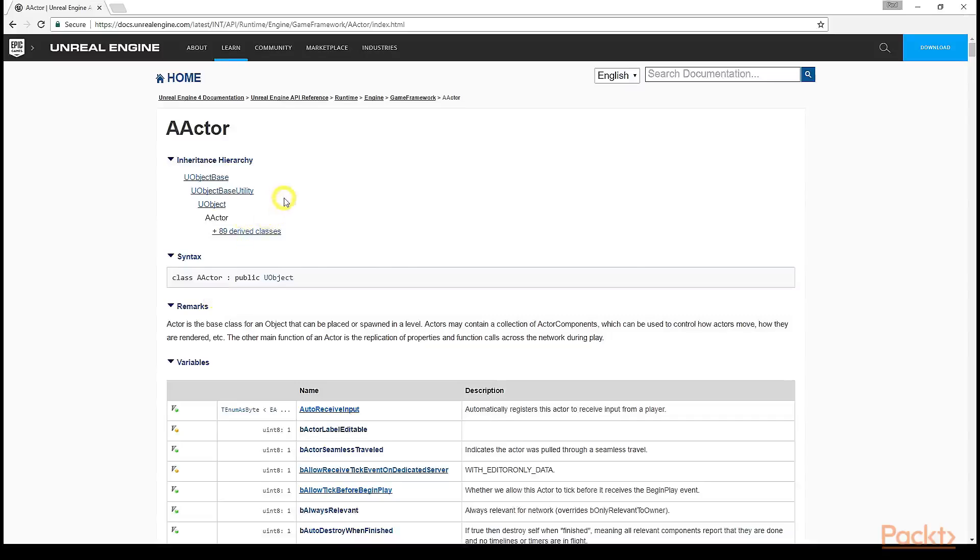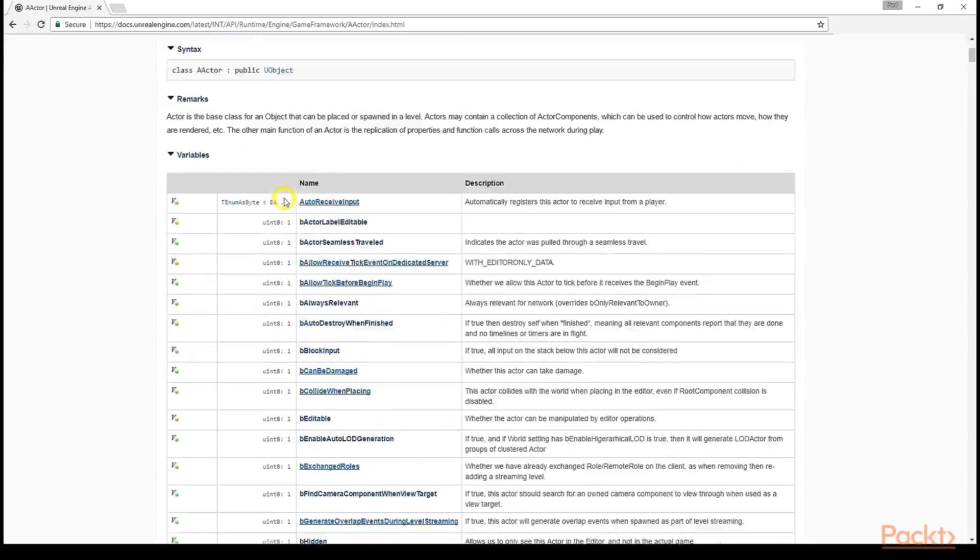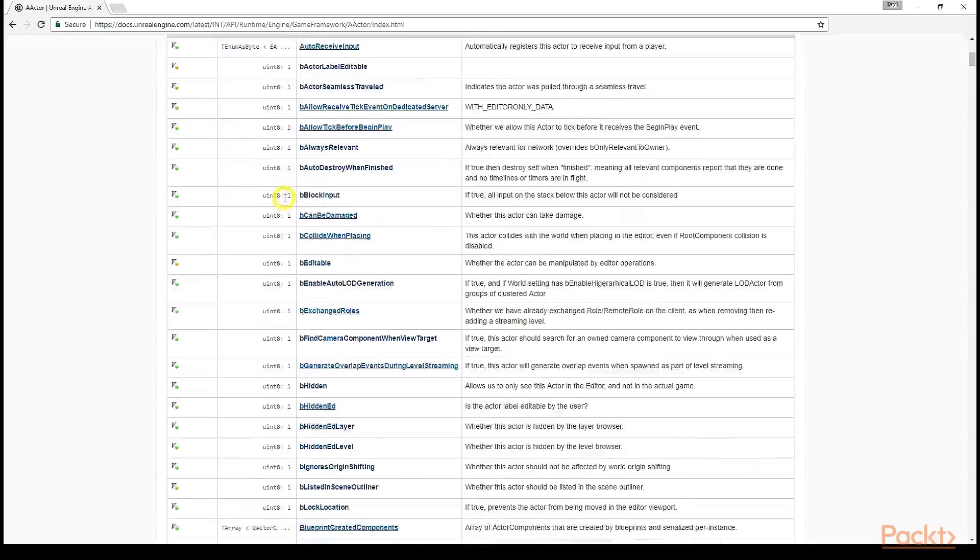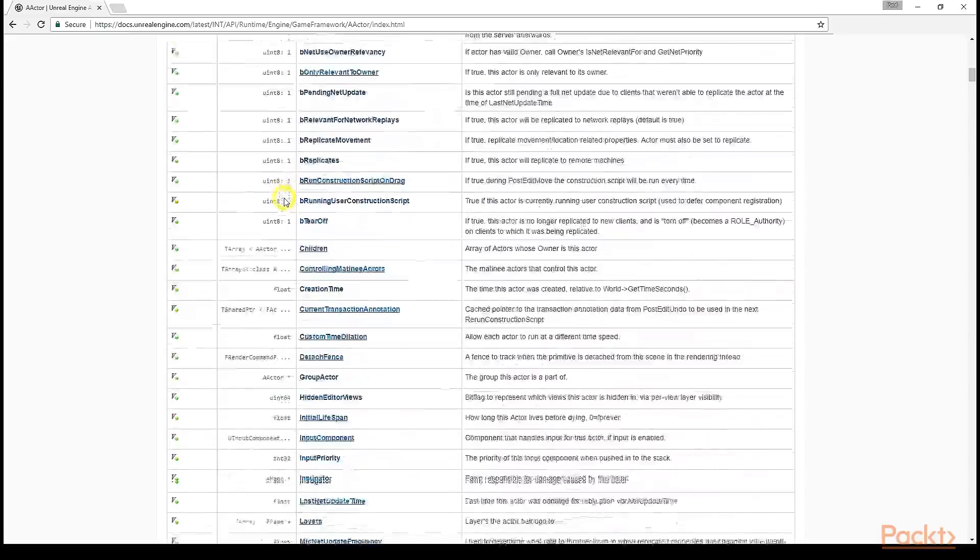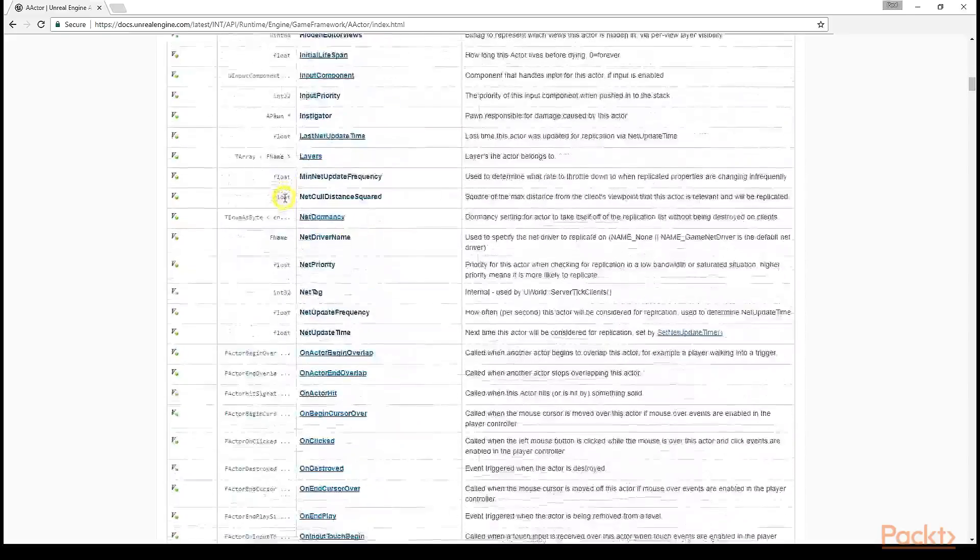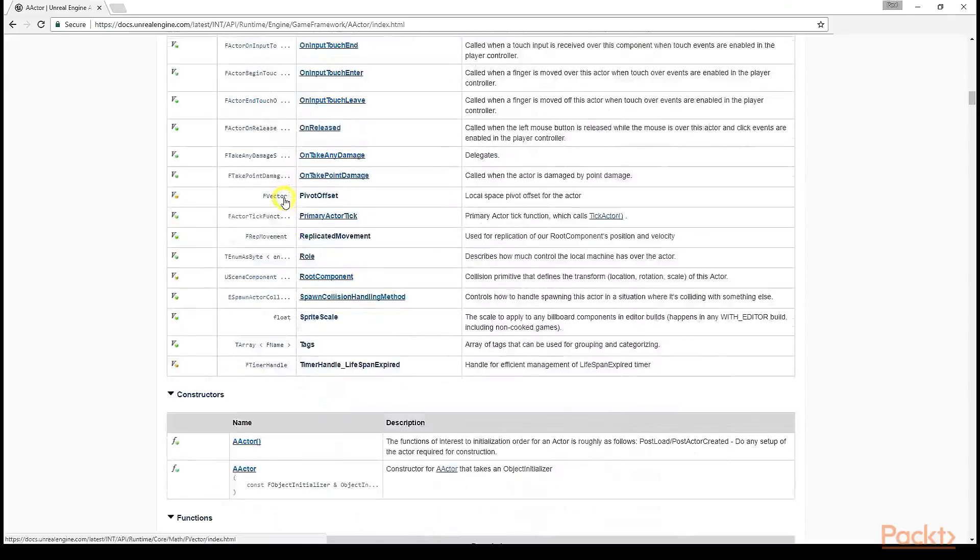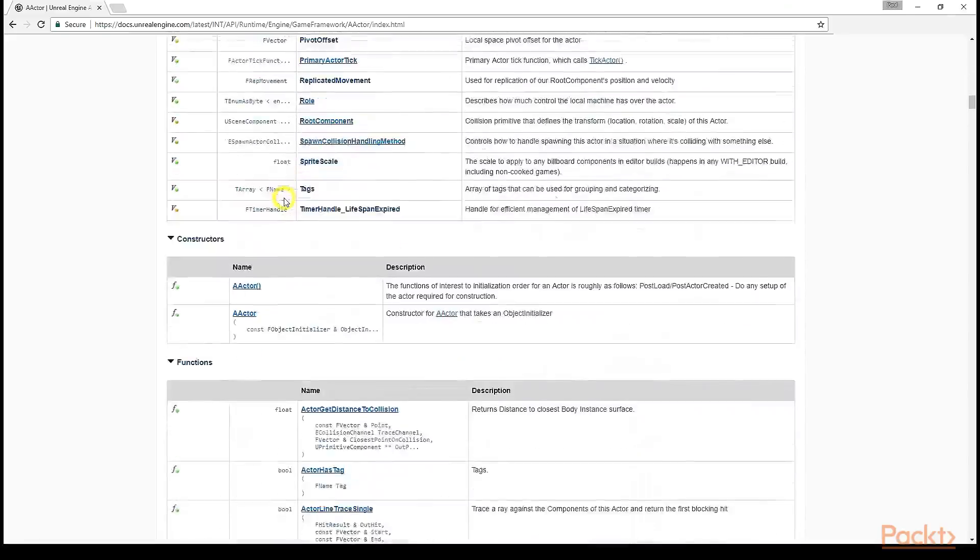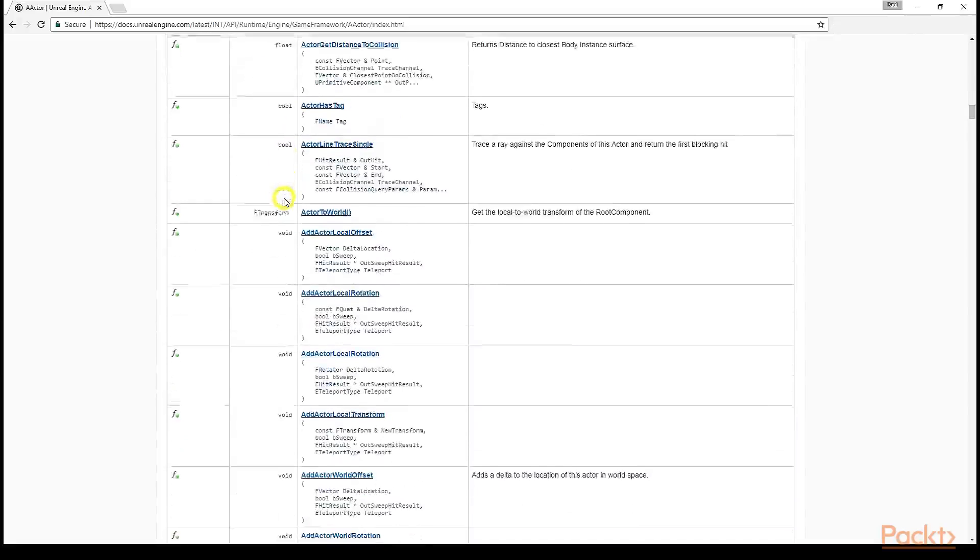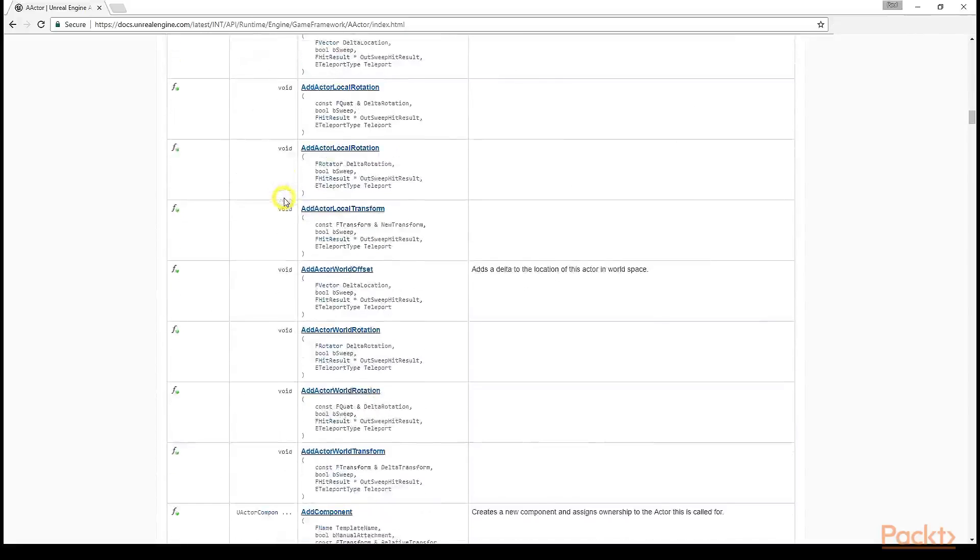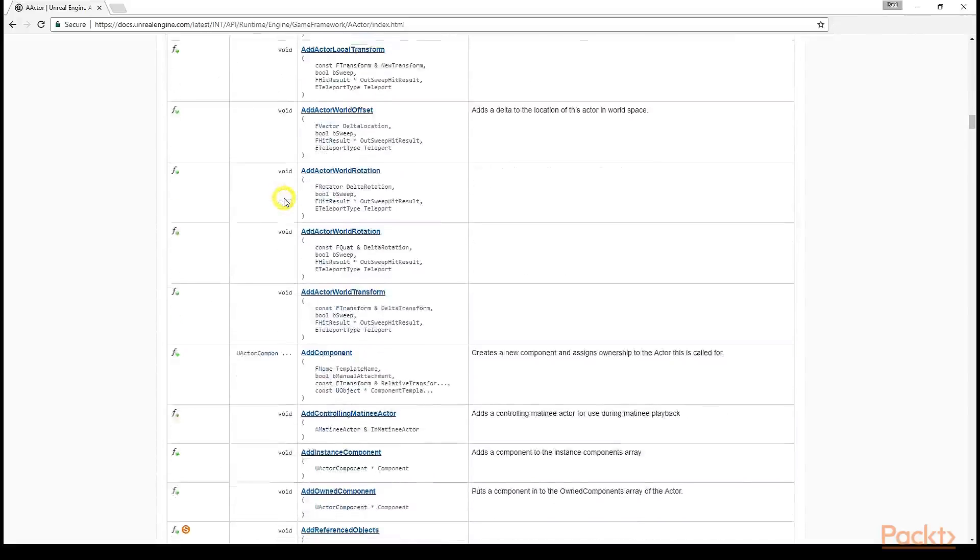On this page, you'll find the inheritance hierarchy, remarks on the high-level purpose of the class, a list of public and protected variables present within the class, any constructors that may be utilized to initialize the class, and finally, the entire list of public and protected functions.